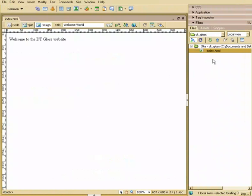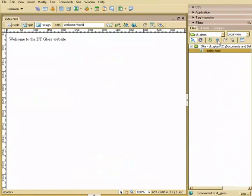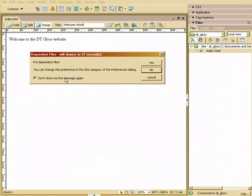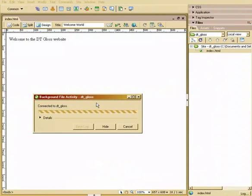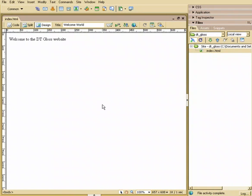Now watch. I'm going to select this file, and I'm going to hit this up arrow, which means put this on the server. We don't have any dependent files, but I'm just going to say Yes. So in the future, it will automatically put dependent files.